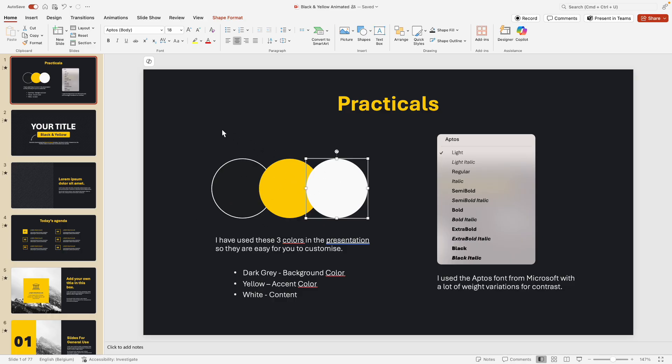So we use these three colors, which means if you have a different accent color than the yellow, for example, you can easily change that. For the font I'm using the standard Aptos—you can always change it if you want.